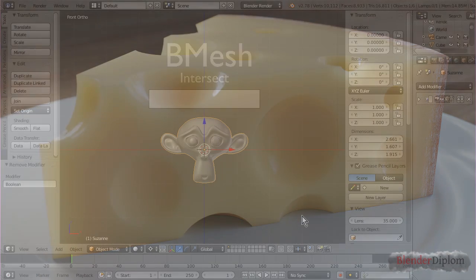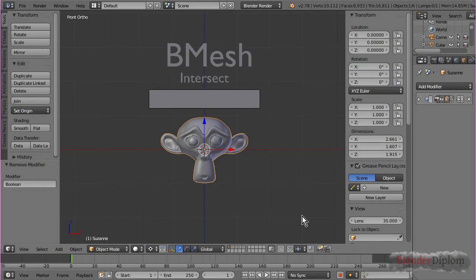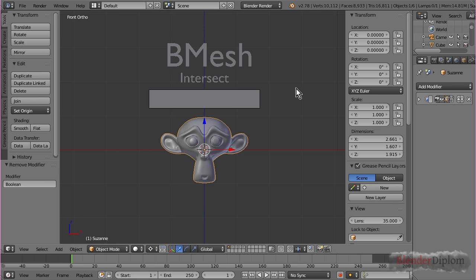Hello and welcome to this tutorial by BlenderDiplom.com. My name is Frederik Steinmetz and in Blender 2.78, which I'm using here,